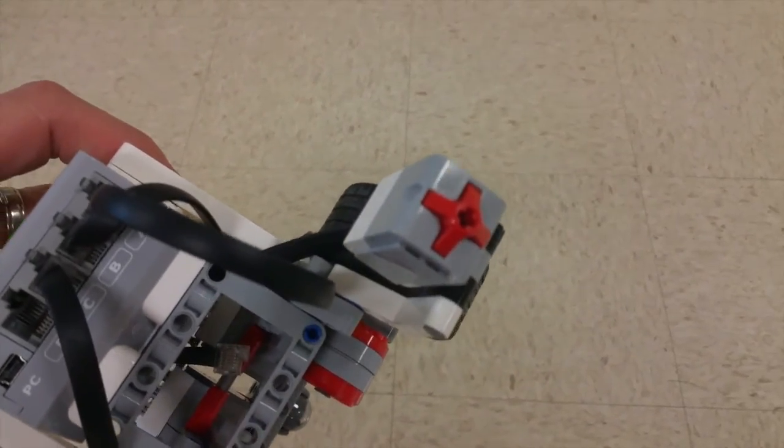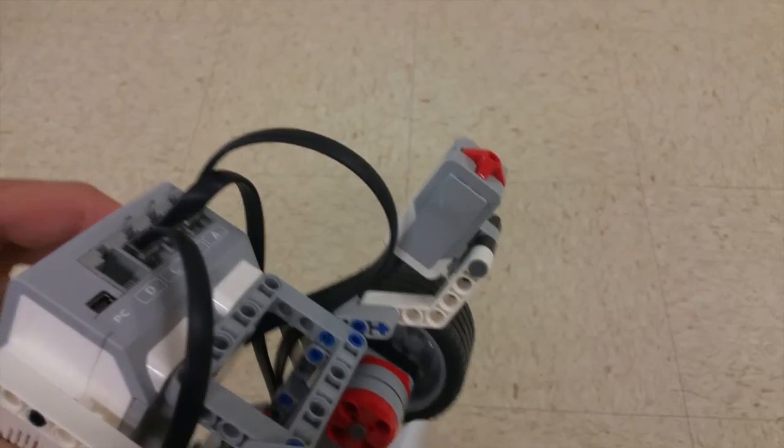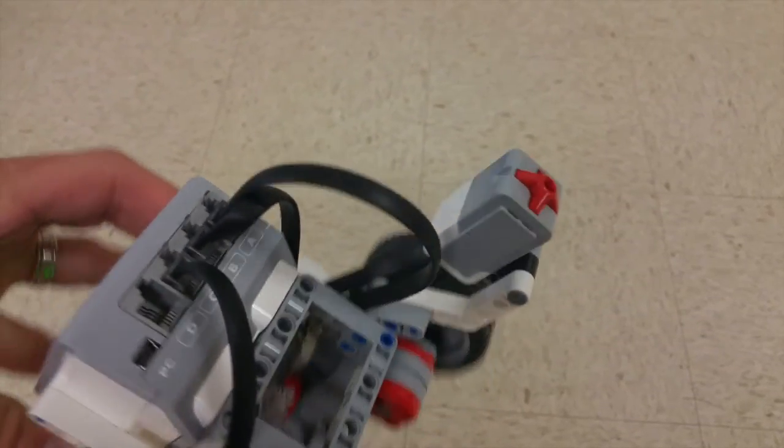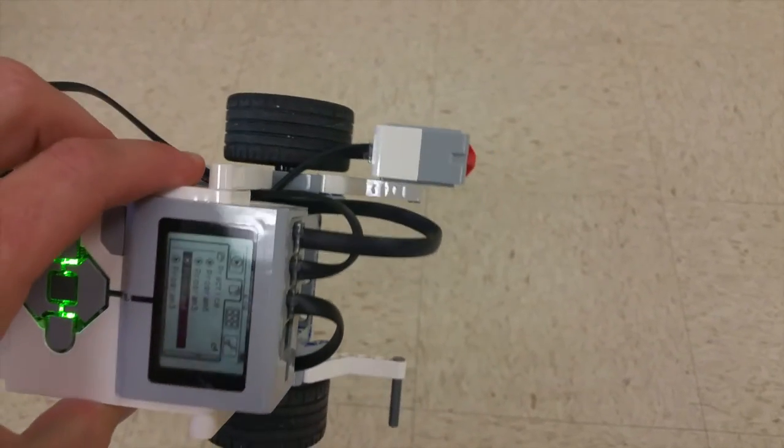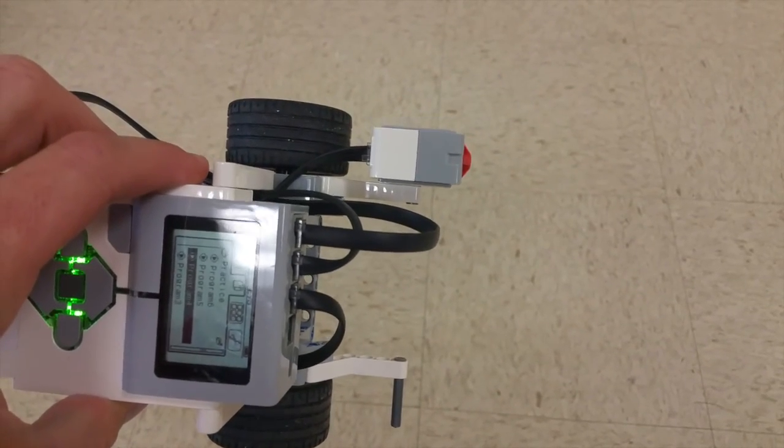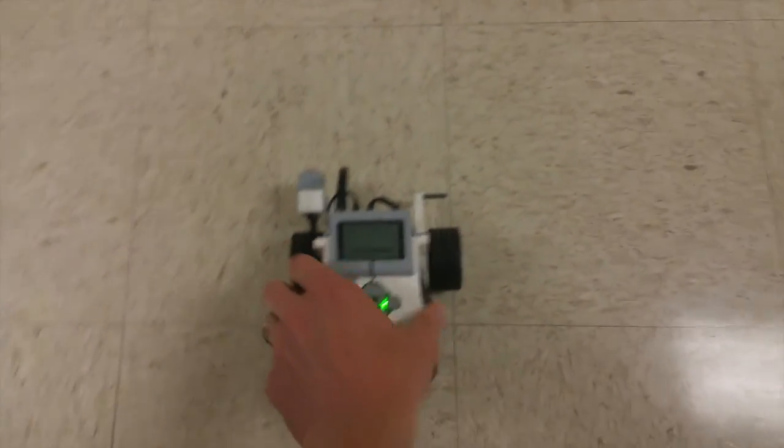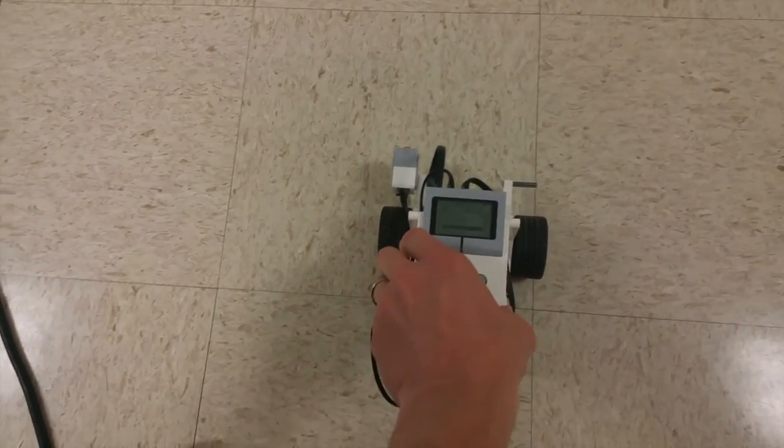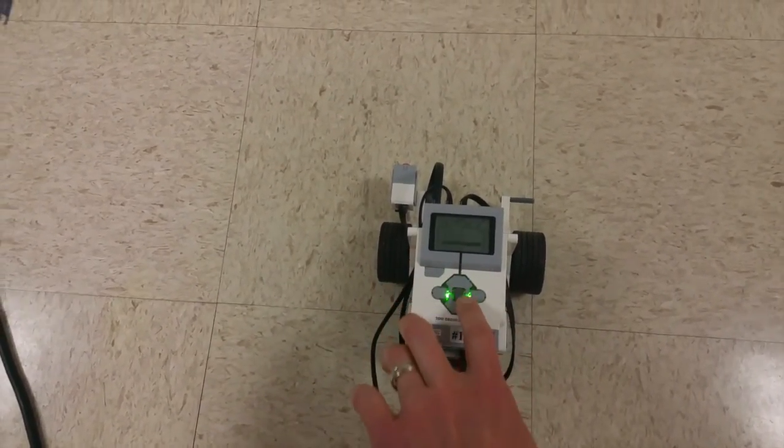And what should happen then is that it should bump into the wall. You see, here's my touch sensor. Let me give you a good look at that, just attached onto the front of it like that. Okay, so I'm going to take that.